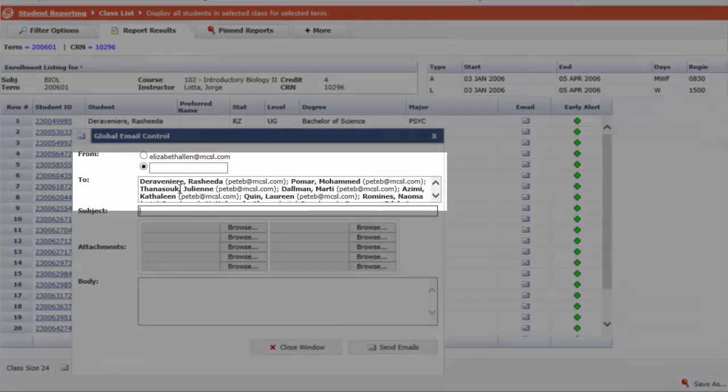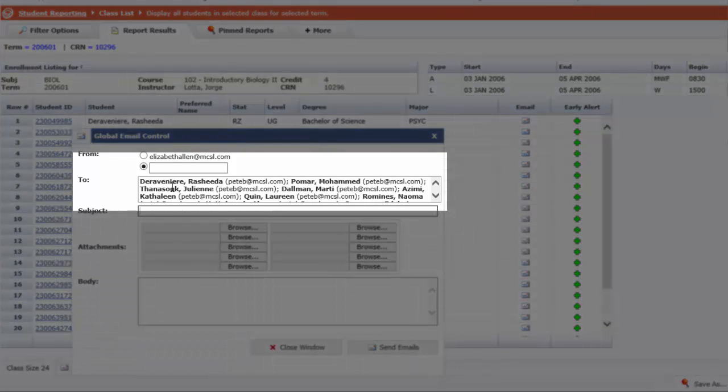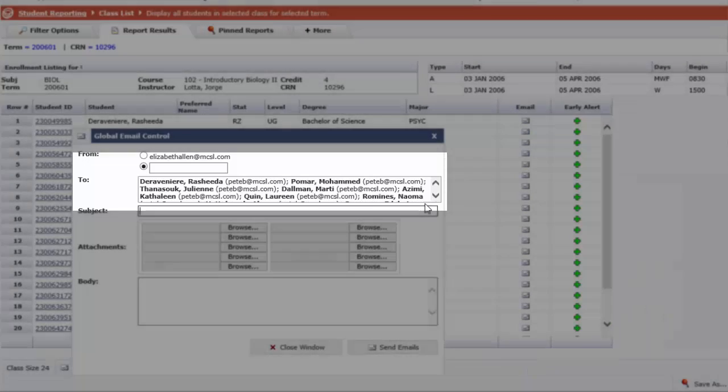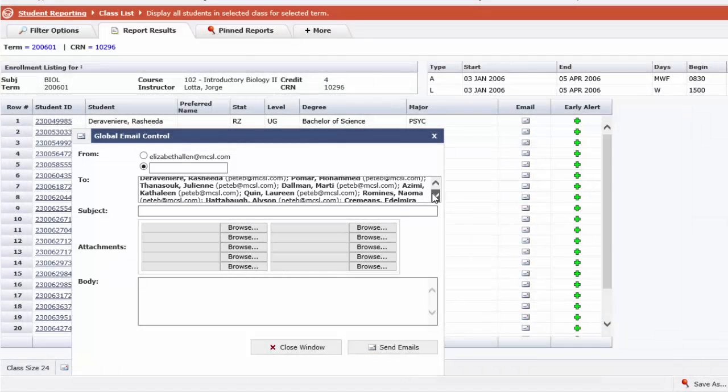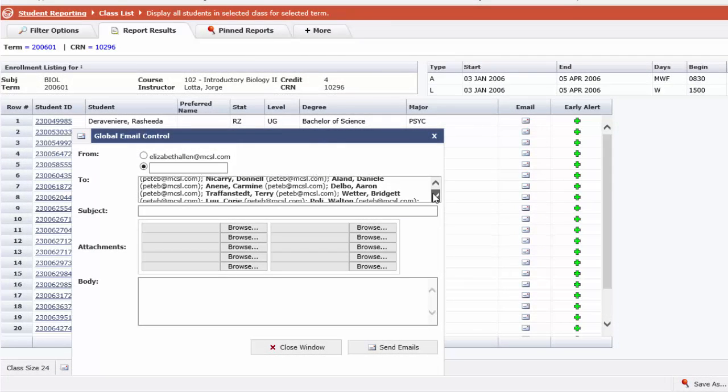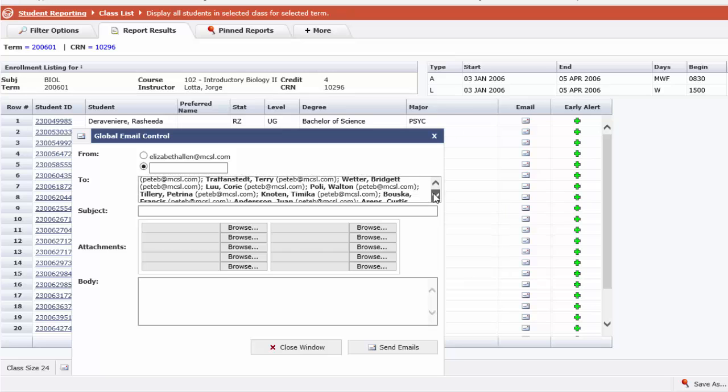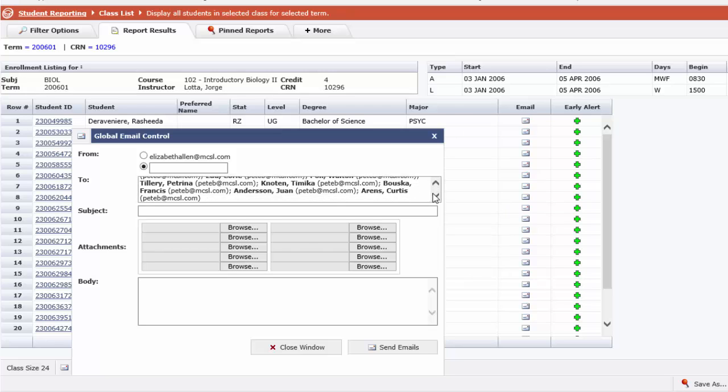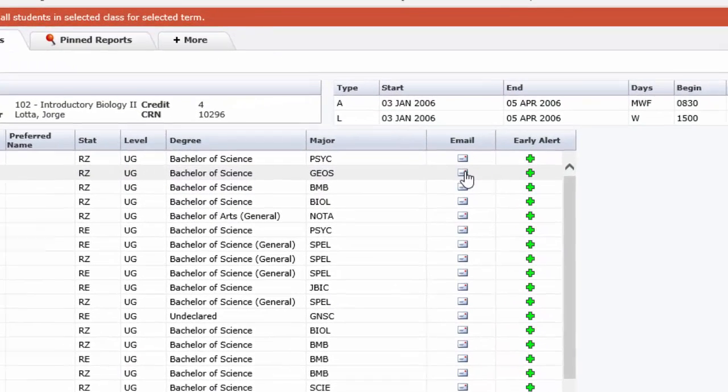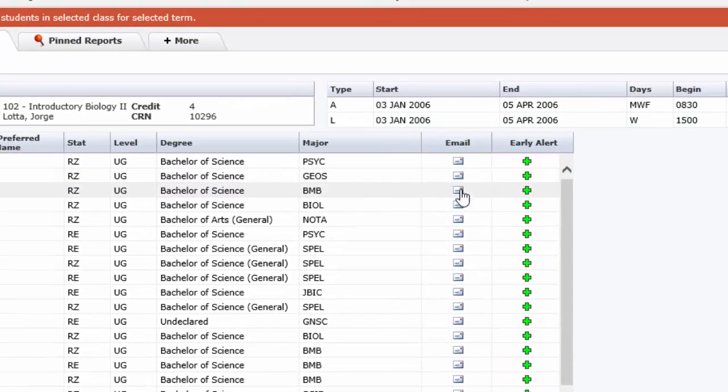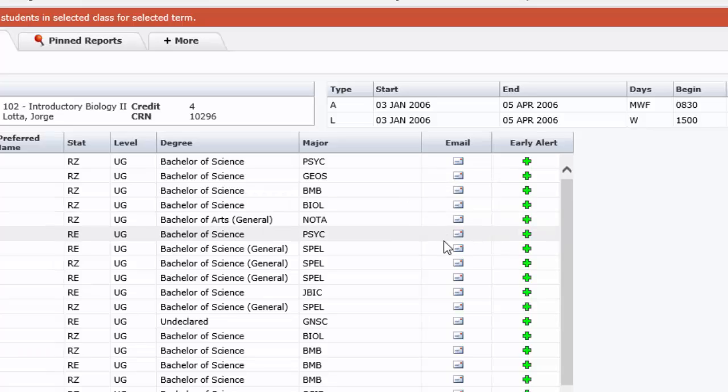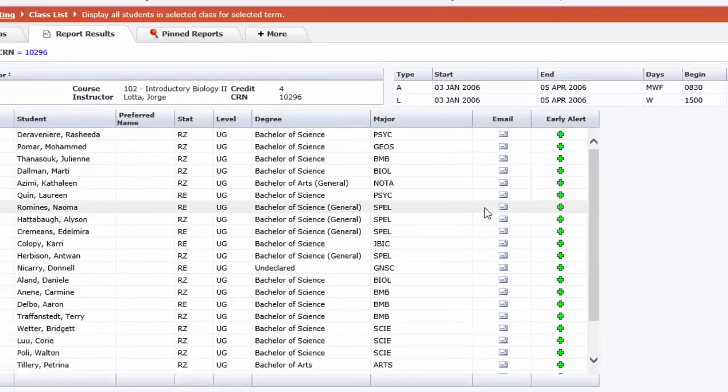This subject recipient list in the to box cannot be modified. This is going to send an email to all the members of your class. If you want to send an email to just a handful of students, let's close this box and you want to click on the individual emails to send one or two to specific students rather than the whole class.